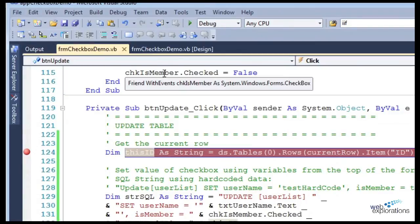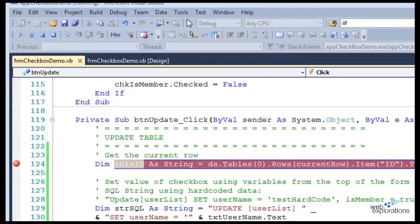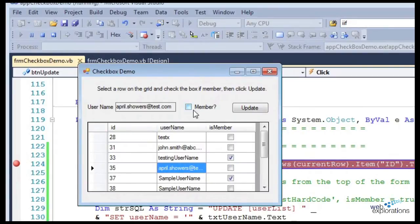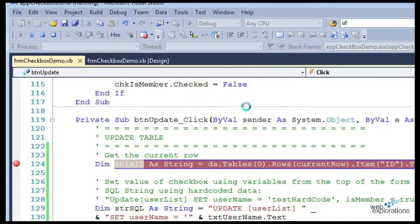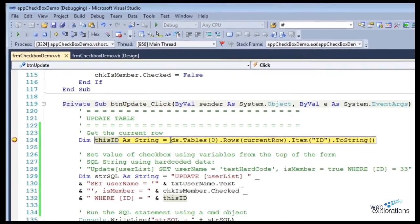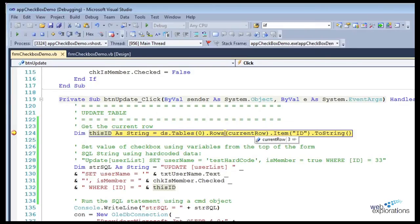I'll run the program again, then go back to April Showers, make her a member, click update. You can see this is where we get the checkboxes, but you can see I'm going into the dataset, getting the tables, the rows, the current row, the ID, so I'm finding the ID and storing it in this ID.